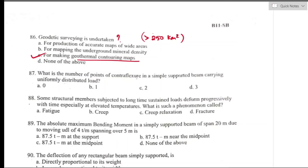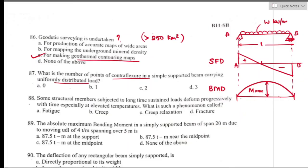Question number eighty-seven: the number of points of contraflexure in a simply supported beam carrying UDL. In the bending moment diagram of a simply supported beam under UDL, there is no change in bending moment from positive to negative value. Therefore, the number of points of contraflexure is zero. Option A is the right answer.